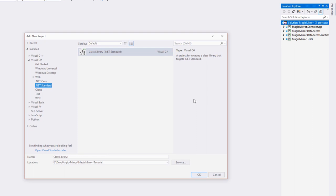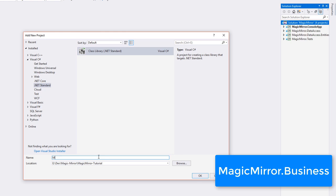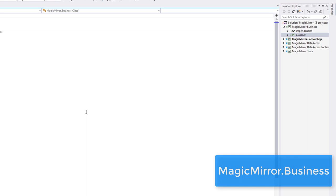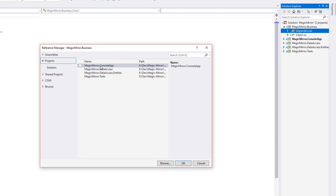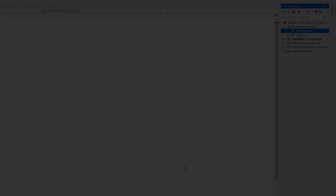Alright, so let's get started. Add a new .NET standard project to the solution and call it magic mirror.business. This project will need access to the objects within the data access and data access.entities projects, so be sure to add references to those.